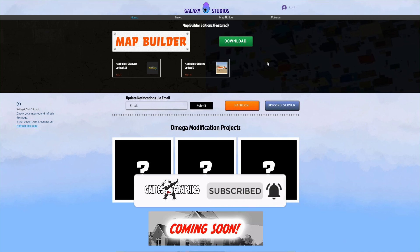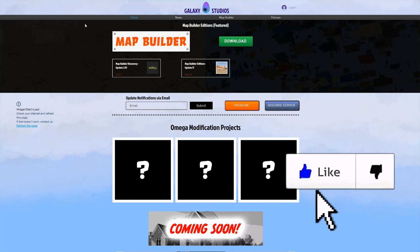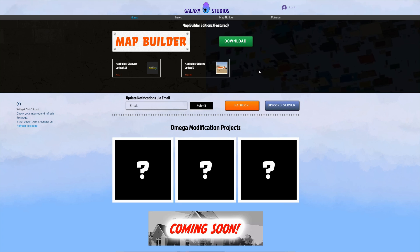This is created by Omega, the original creator of Map Builder. This is their new website and this is where we are going to be downloading Map Builder from this point forward. This link will be down in the description.